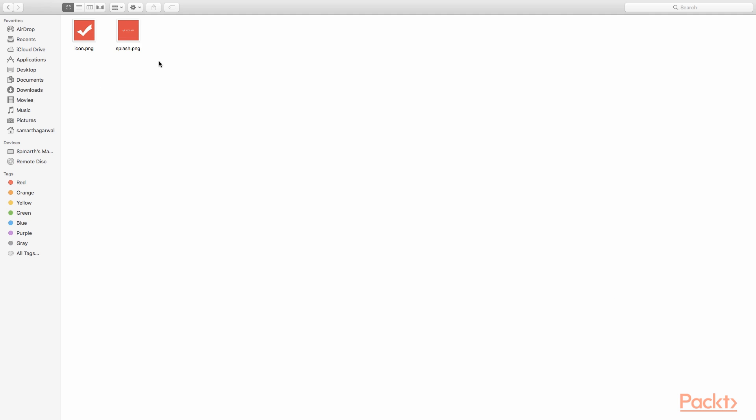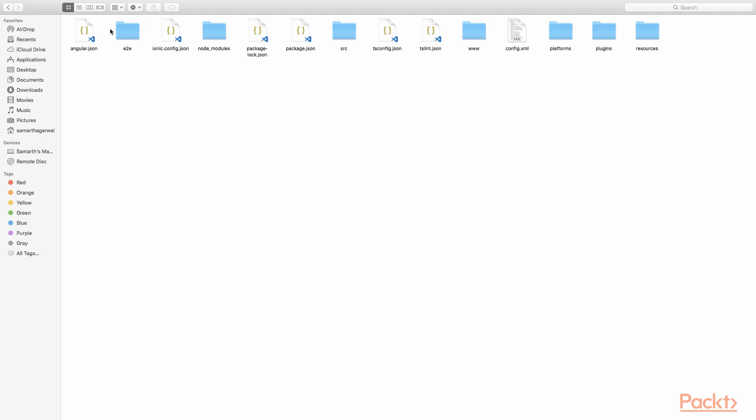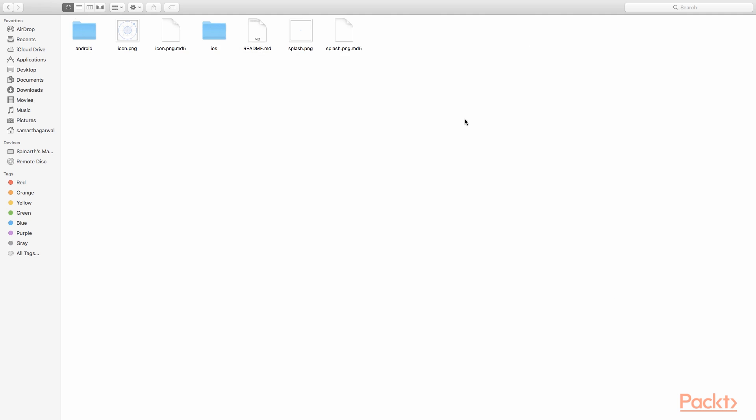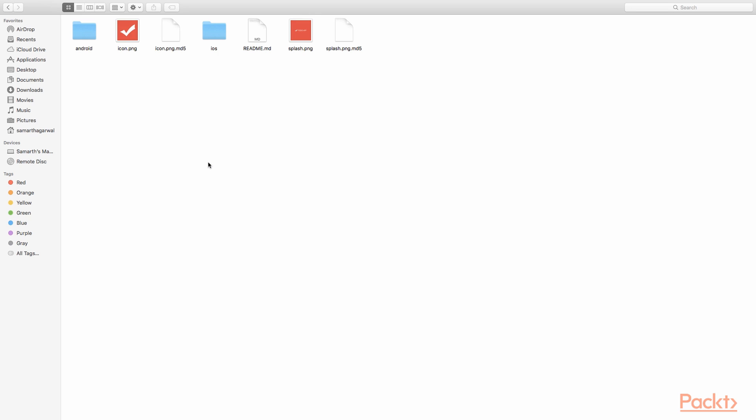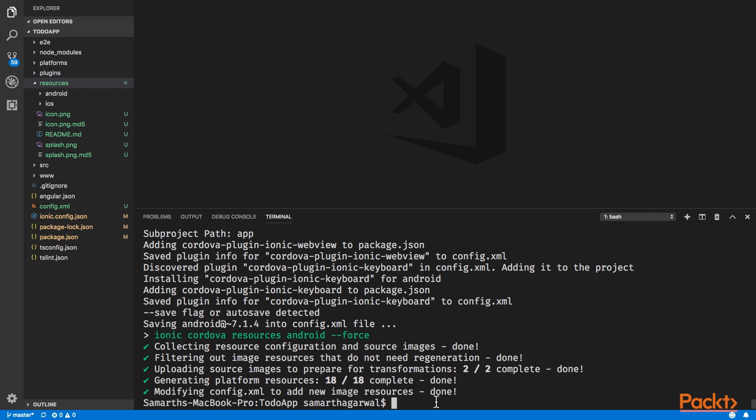I'll go back to the image folder, copy the images, go back to the project folder, go to the resources folder and replace these original images with the images that I have created for the icon and splash image. Now that the images have been replaced, I'll go back to Visual Studio Code. I'll use the Ionic CLI to regenerate all the application assets using these new images.